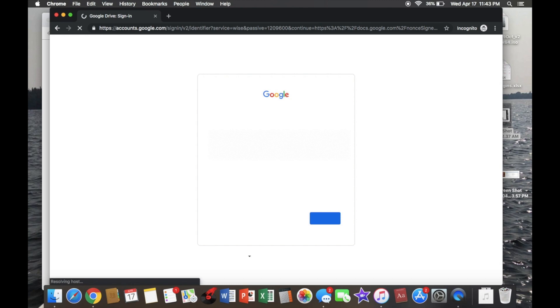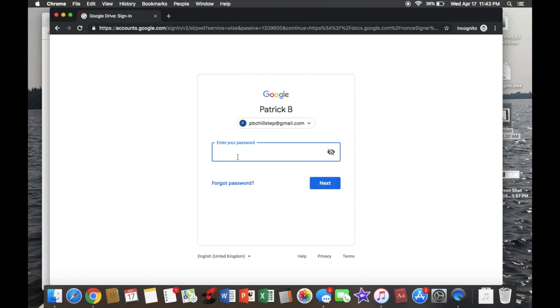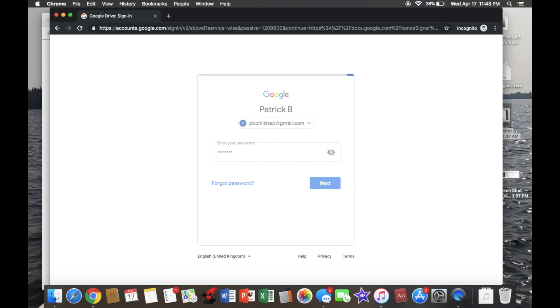It's going to ask you for your information. Make sure it's the same account information that you have your file on in Google Drive, or else it will not work. Hit enter, and then there you go — it will start downloading right away.